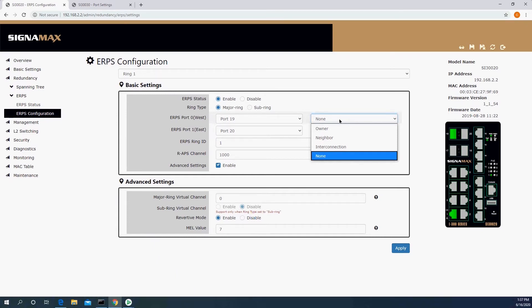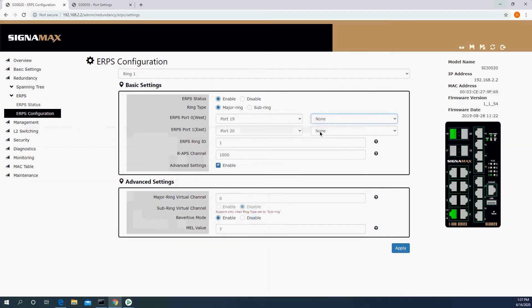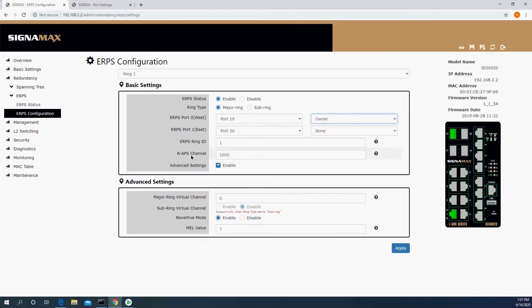What is interconnection? Interconnection is, if we look back at the diagram we had here, interconnection is going to be where you have a subring and a major ring that are interconnecting. So this is connecting between two rings. In our scenario here, I'm going to make this be the owner. The ring ID, you have no need to change any of this stuff here. The ring ID just needs to match between all the different devices on the same ring. The channel is actually a VLAN number. By default, it's 1000. If you are using VLAN 1000 in your network, then you should change it to a VLAN that's not being used in your network.